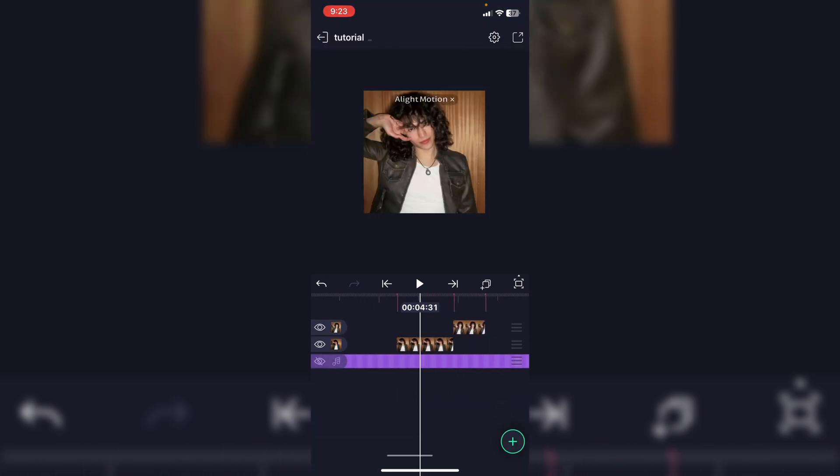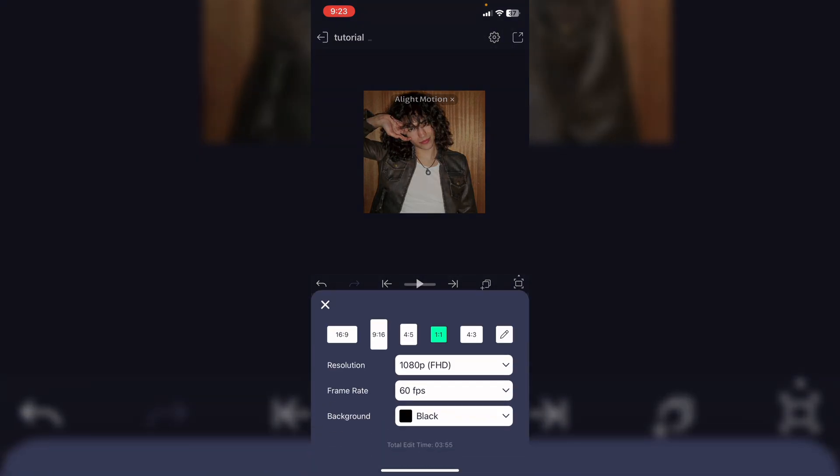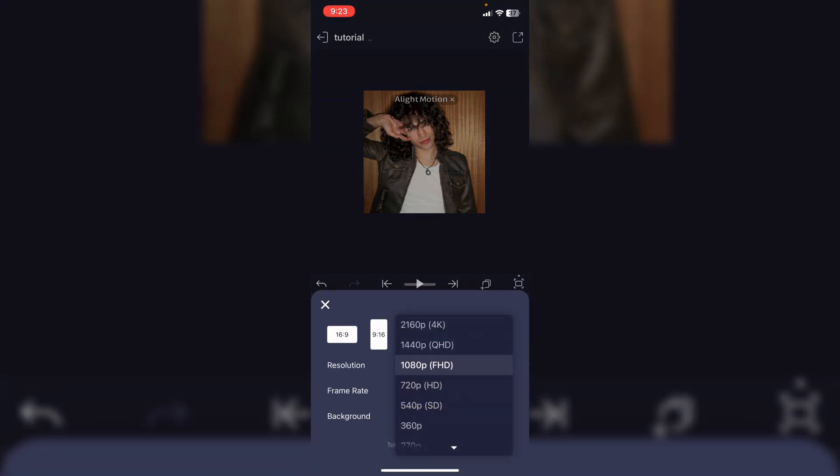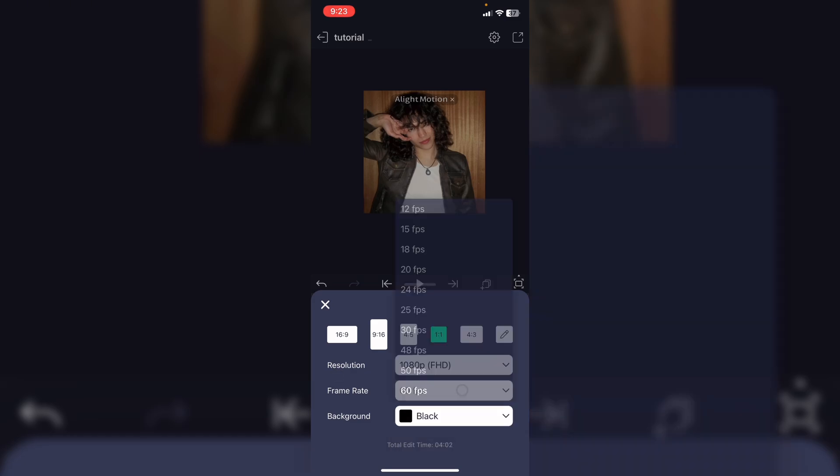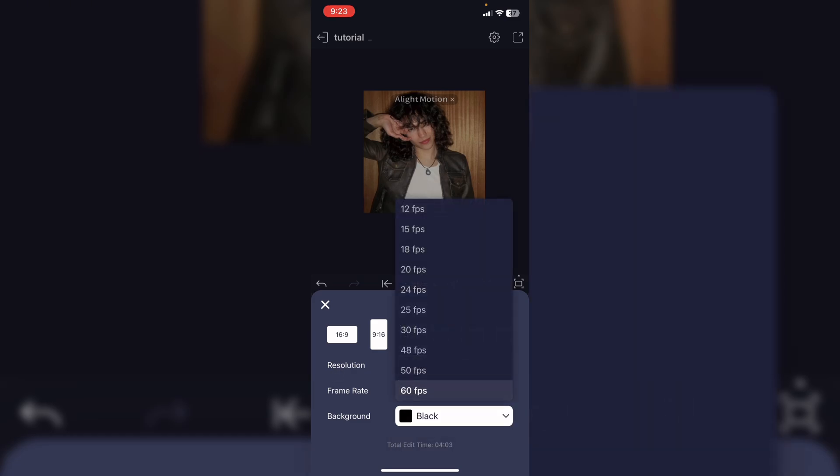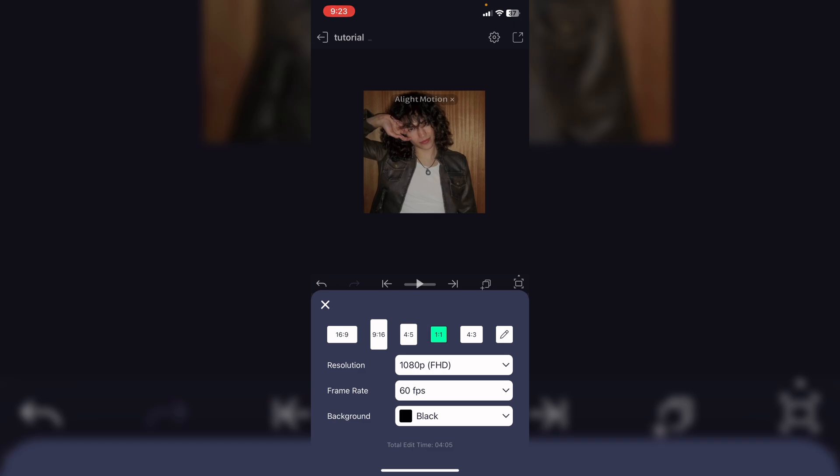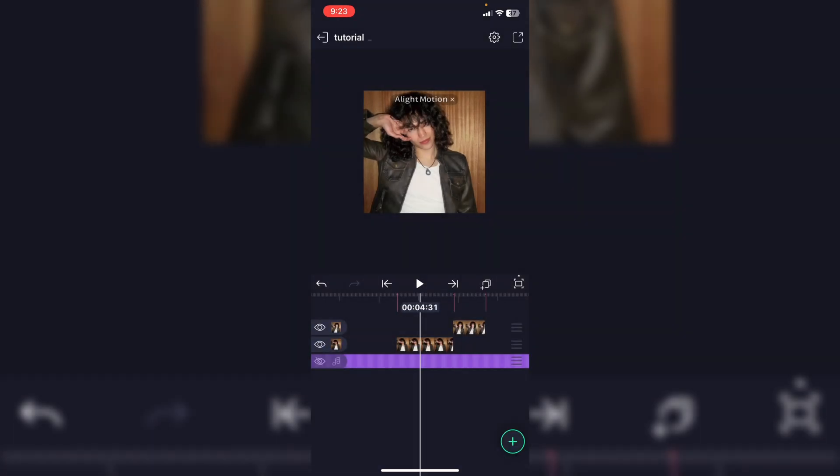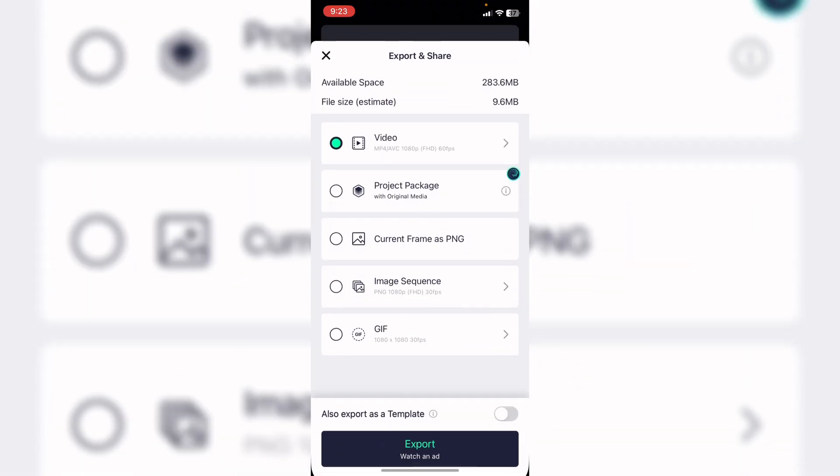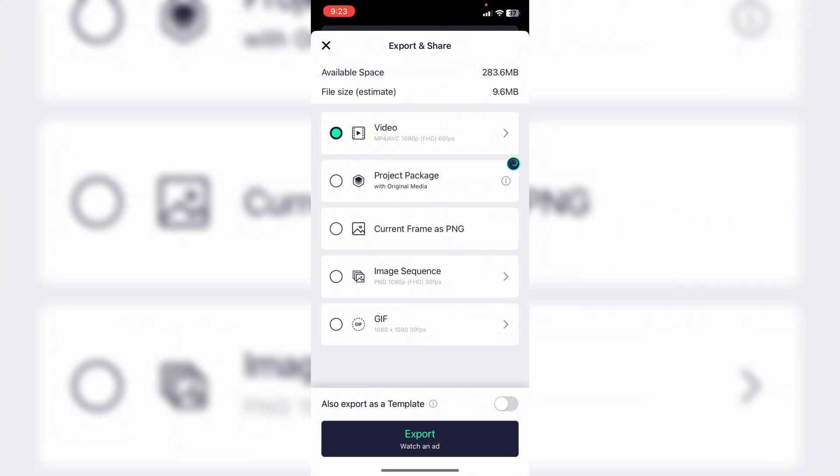When you're ready to export, make sure your settings are like mine. You can either do 4K quality, I just have mine as regular quality 1080p. Make sure your frame rate is 60 unless you're going for like an old aesthetic type edit. Now what you want to do is hit the share button. To export you have to watch an ad, which I know is kind of silly and I don't like that they added that on because that was never there before, but just go ahead and watch that ad and then your edit will be saved.